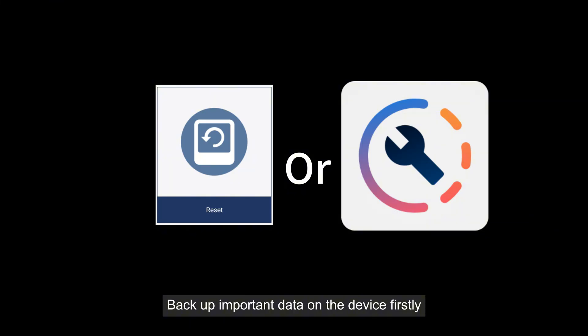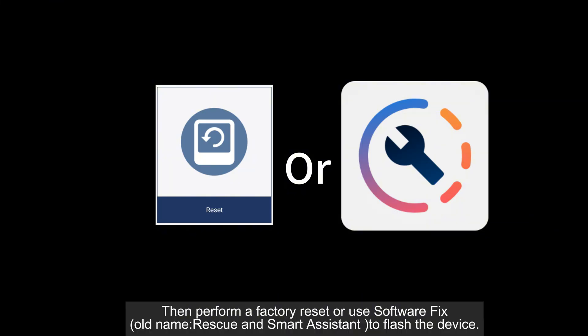After the device has sufficient power, back up important data on the device first. Then perform a factory reset or use software fix, or use Rescue and Smart Assistant to flash the device.